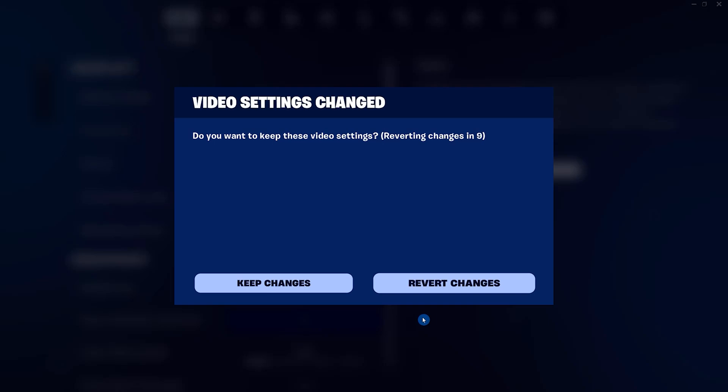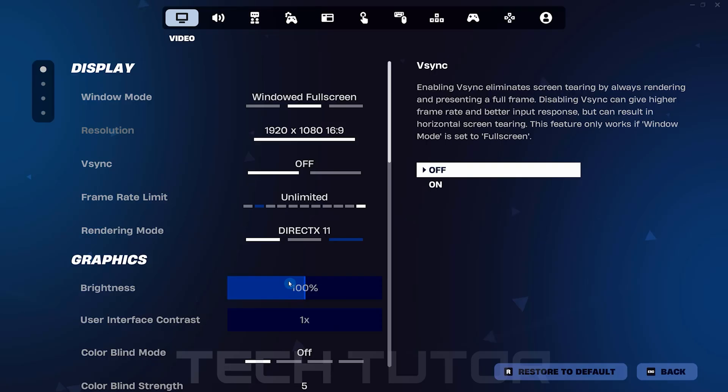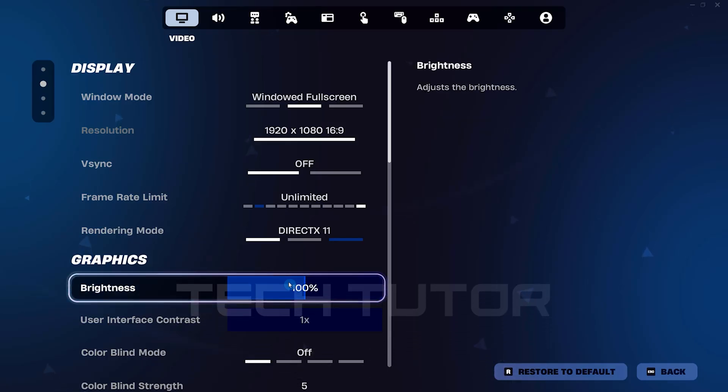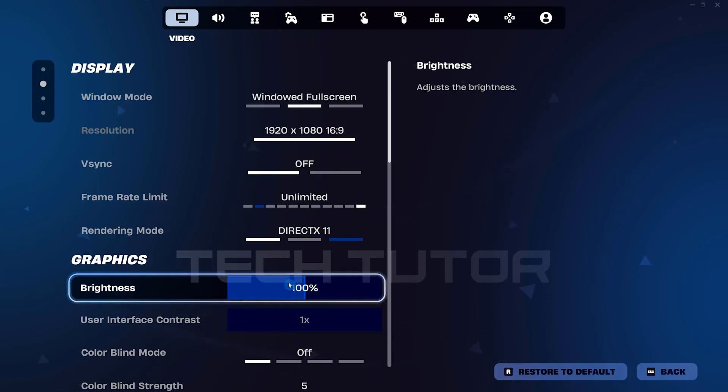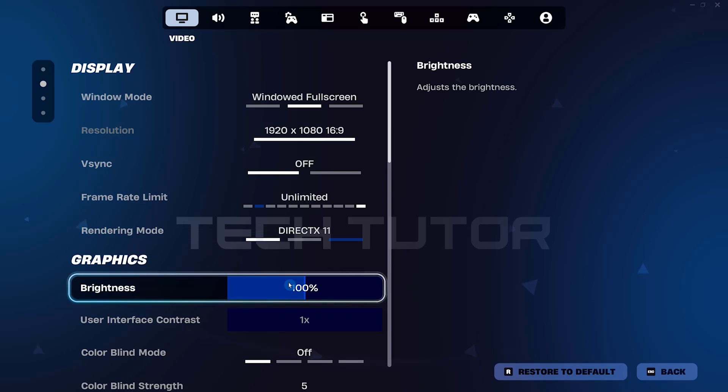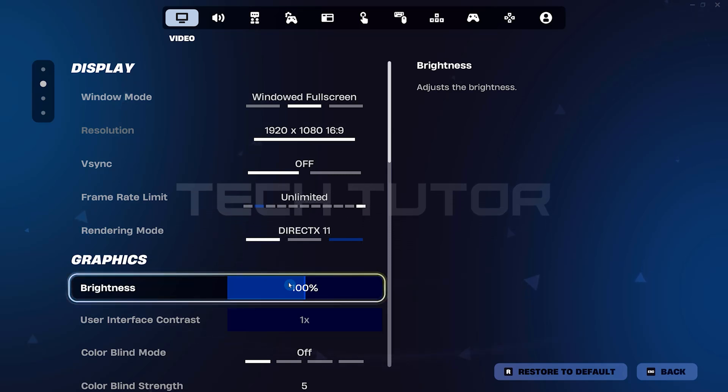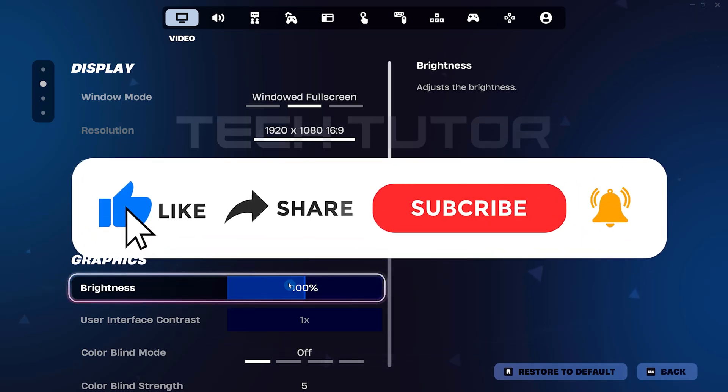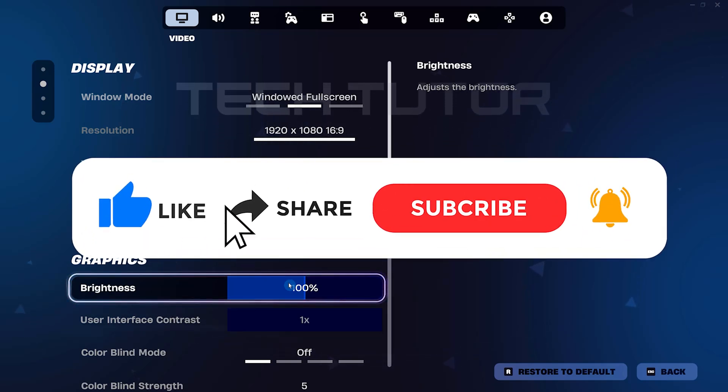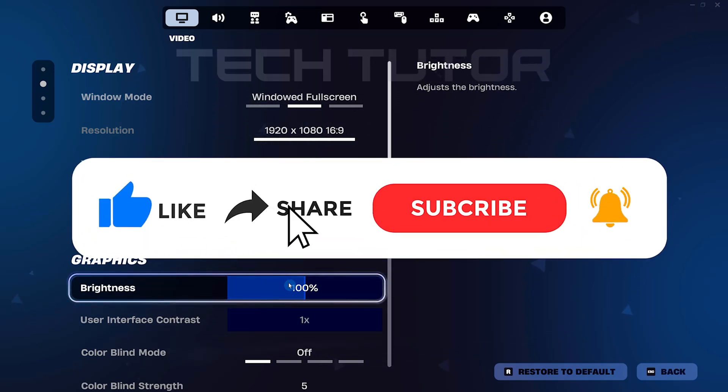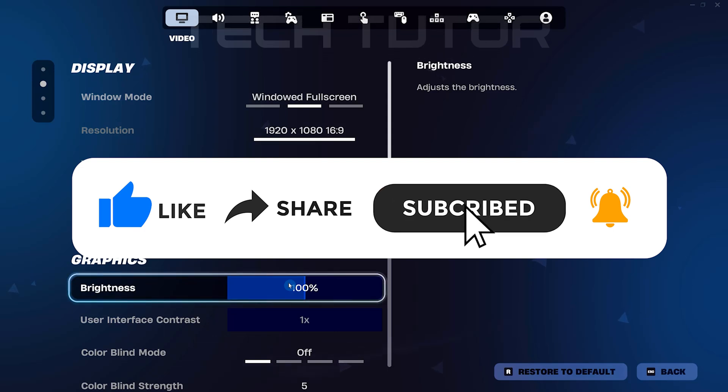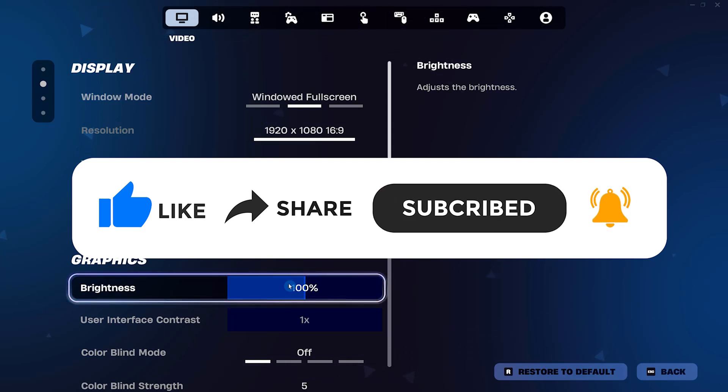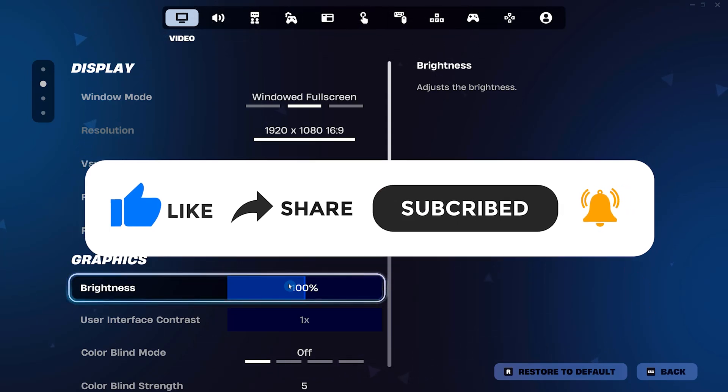So that wraps up this tutorial. If you have any questions about this whole process, please let me know in the comments section below. And if this video helped you out, please give it a big thumbs up and subscribe to this channel for more tutorial videos like this one. Thank you so much for watching and have a good day.